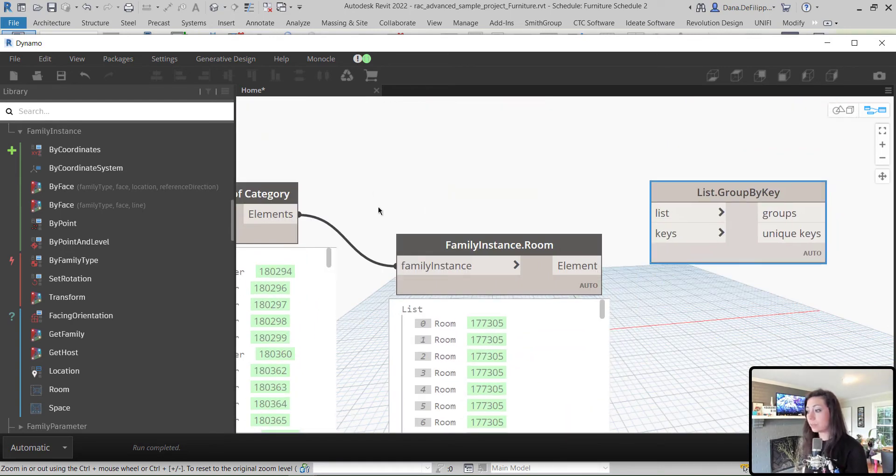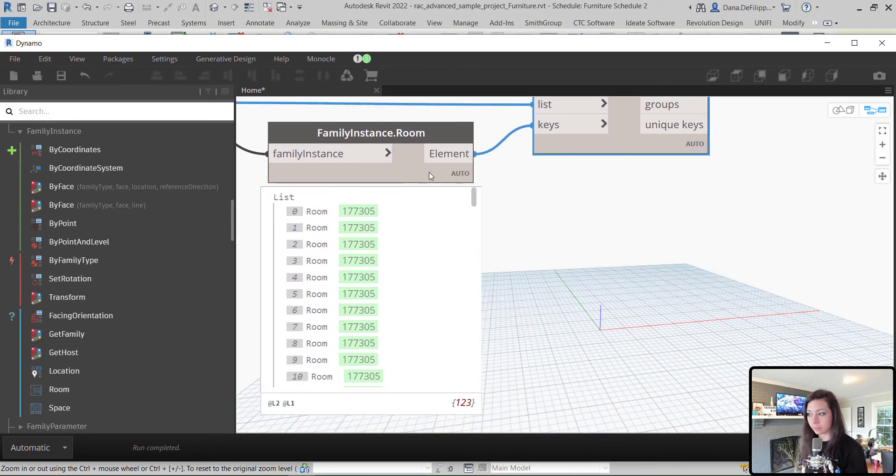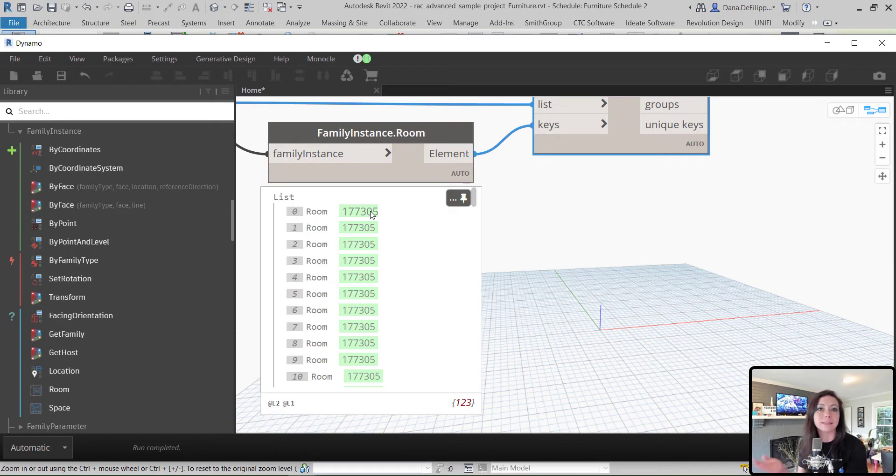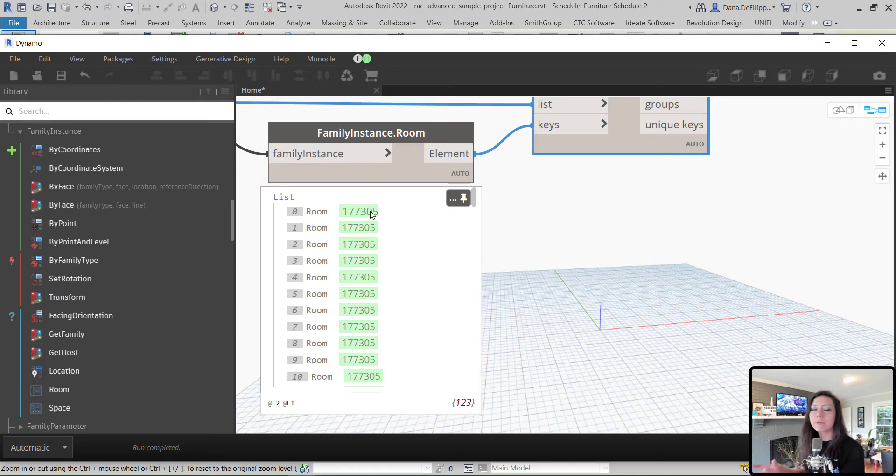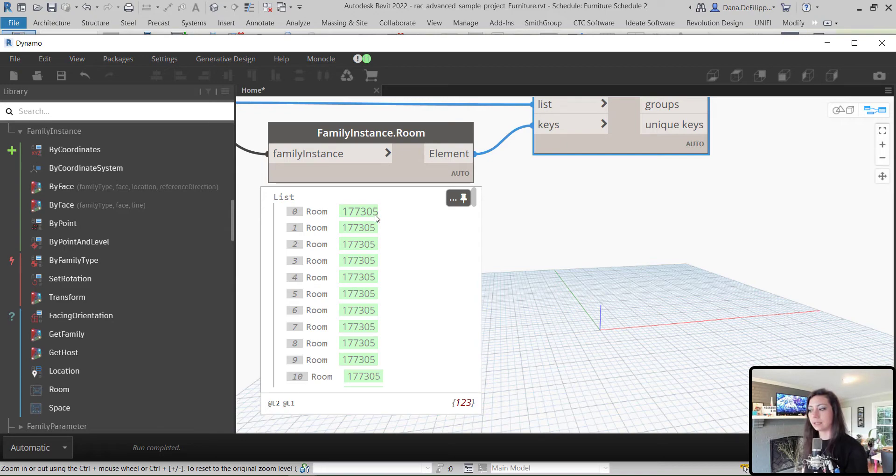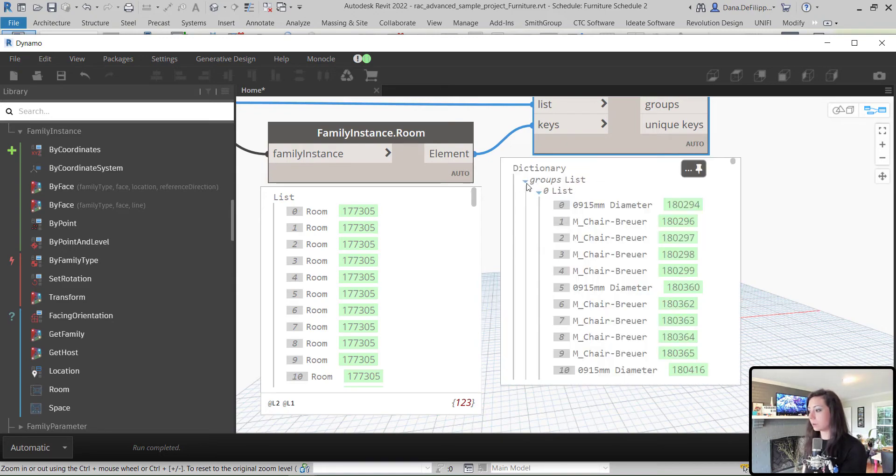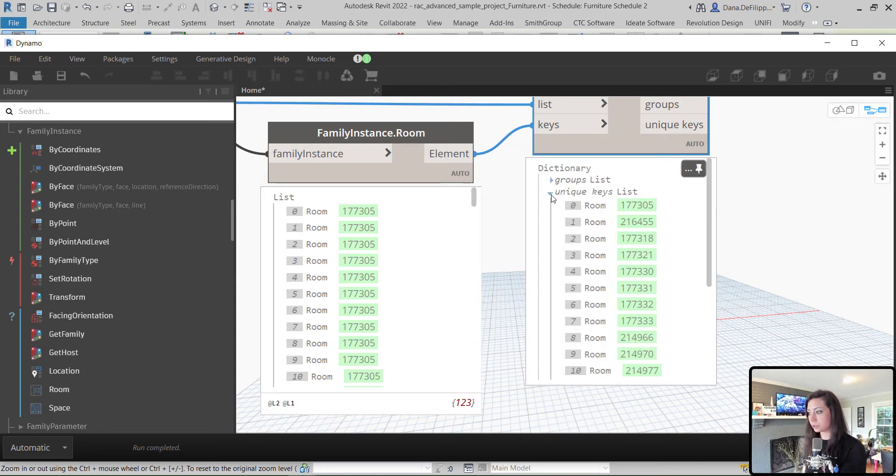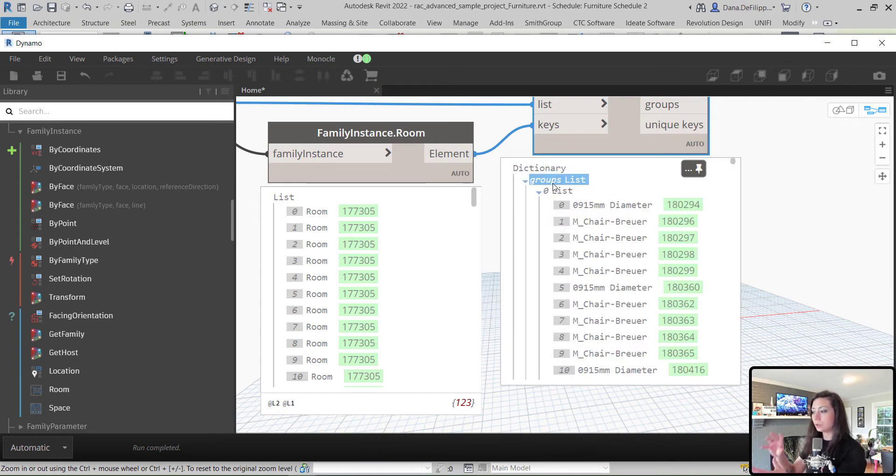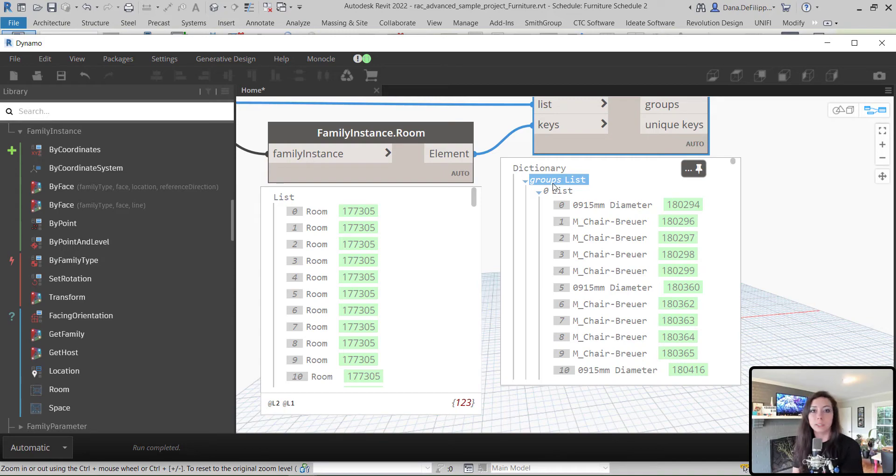And the elements are the list that we want to group. And the keys would be our room elements, which, once again, you can see here that are output as an element ID. We go over this in a lot of our Dynamo short episodes, but essentially every element in Revit is reported based off of an ID. This is how every element is tracked individually. So, you can see here that Dynamo outputs that element as its ID, allowing you to track it individually.